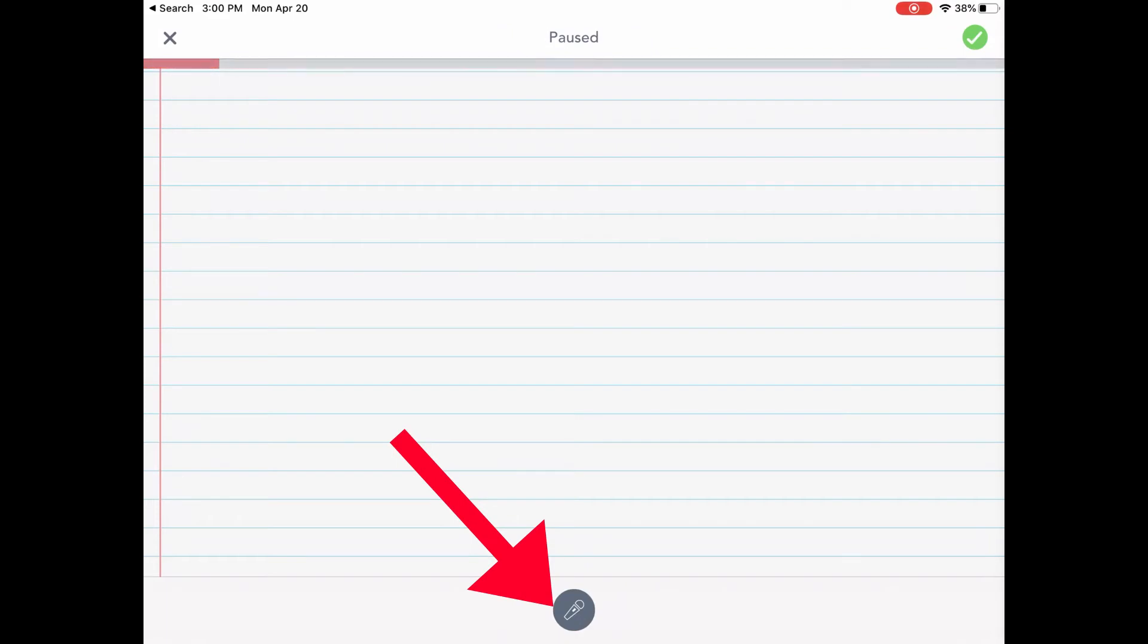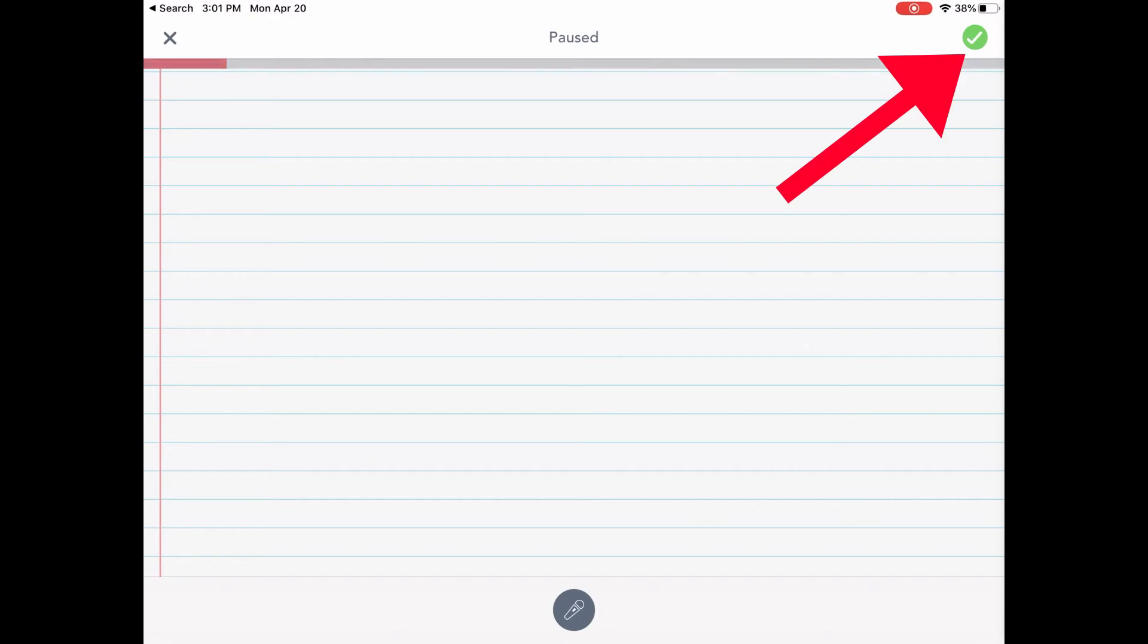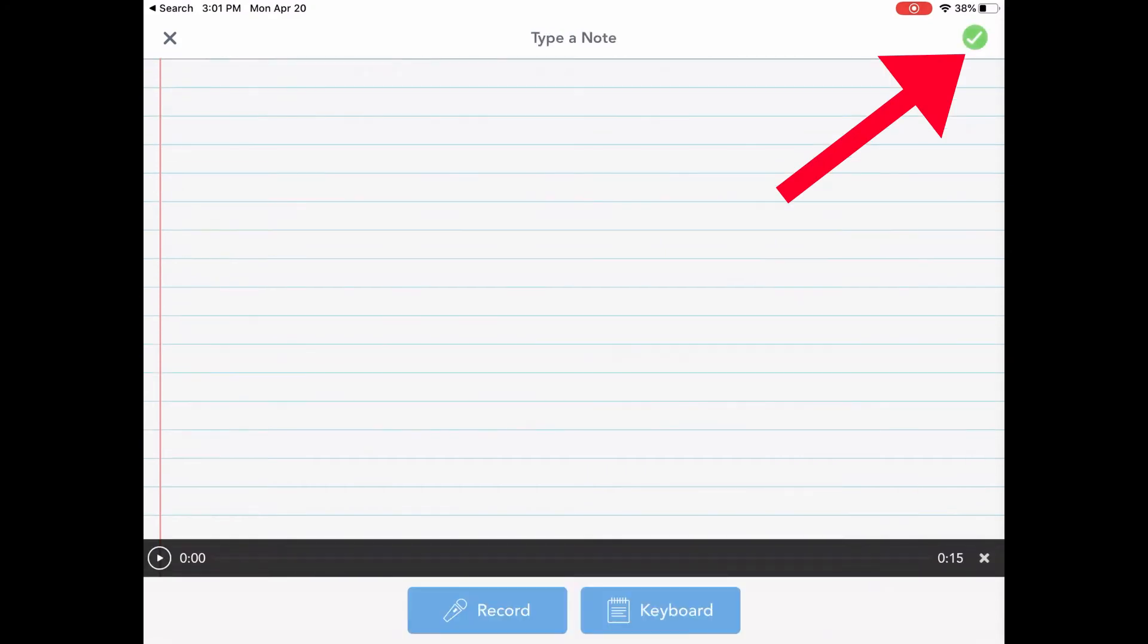If I am wanting to add more to this audio, I can press the microphone again, add a little bit more audio, pause it. If I'm done recording my audio, I'm going to press the top right corner, green check mark.